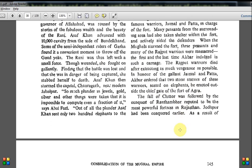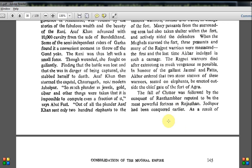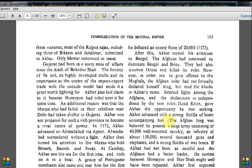The fall of Chittor was followed by the conquest of Ranthambore, reputed to be the most powerful fortress in Rajasthan. Jodhpur had been conquered earlier. As a result of these victories, most of the Rajput rajas — including those of Bikaner and Jaisalmer — submitted to Akbar. Only Mewar continued to resist.